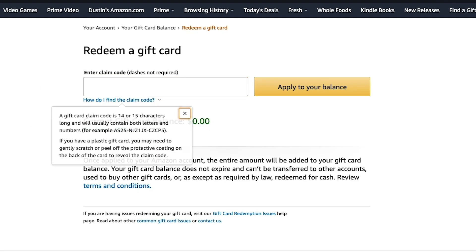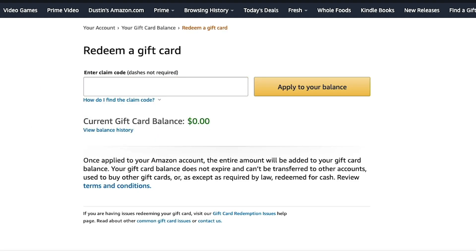Then you enter the code that you're going to find on the back of your Amazon gift card. You will either have to peel or scratch off the covering that's covering up the code. It's normally four digits, then a dash, then six digits, then a dash, and then five digits. Now yours may look slightly different, but that's kind of the format they normally go by.